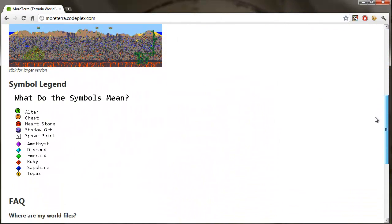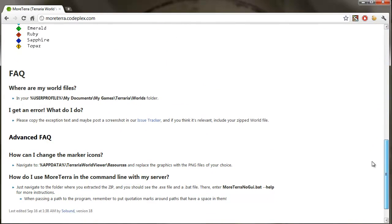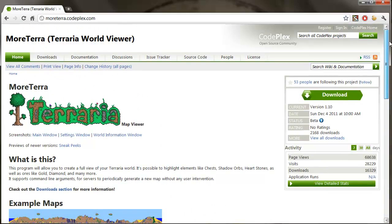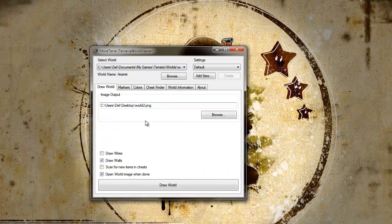There are instructions on the front page there, where are your world files, I get an error, what can I do. So make sure to have a good read through the site. There's a lot of documentation on here.